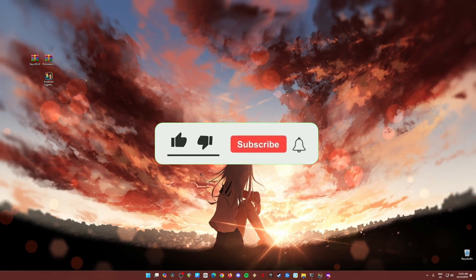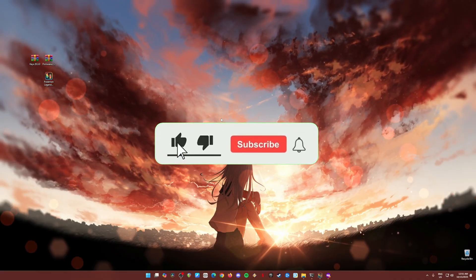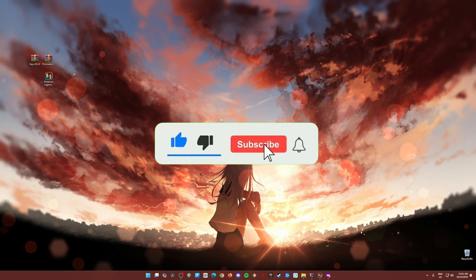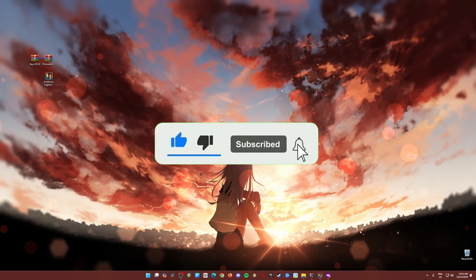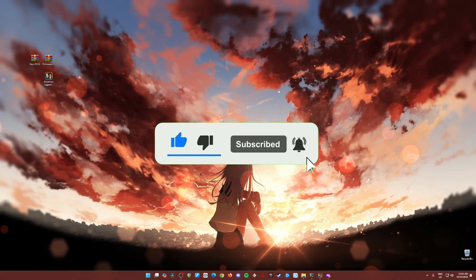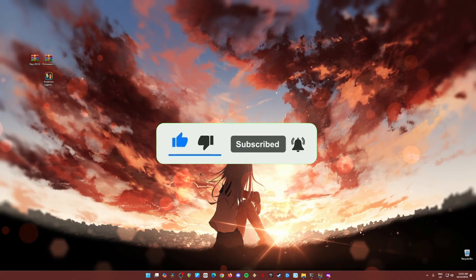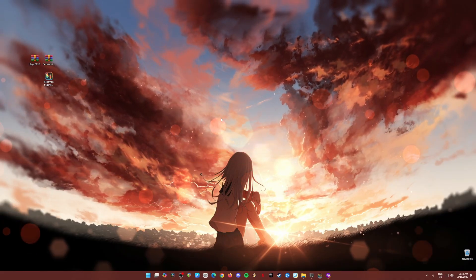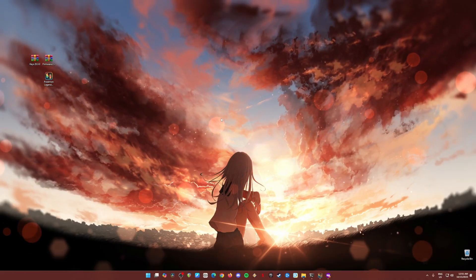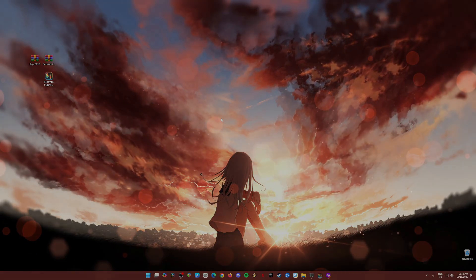But if this video has helped you, please do like, subscribe, and hit the notification bell. That will help me massively. Thank you for watching, see you next time, and goodbye for now.